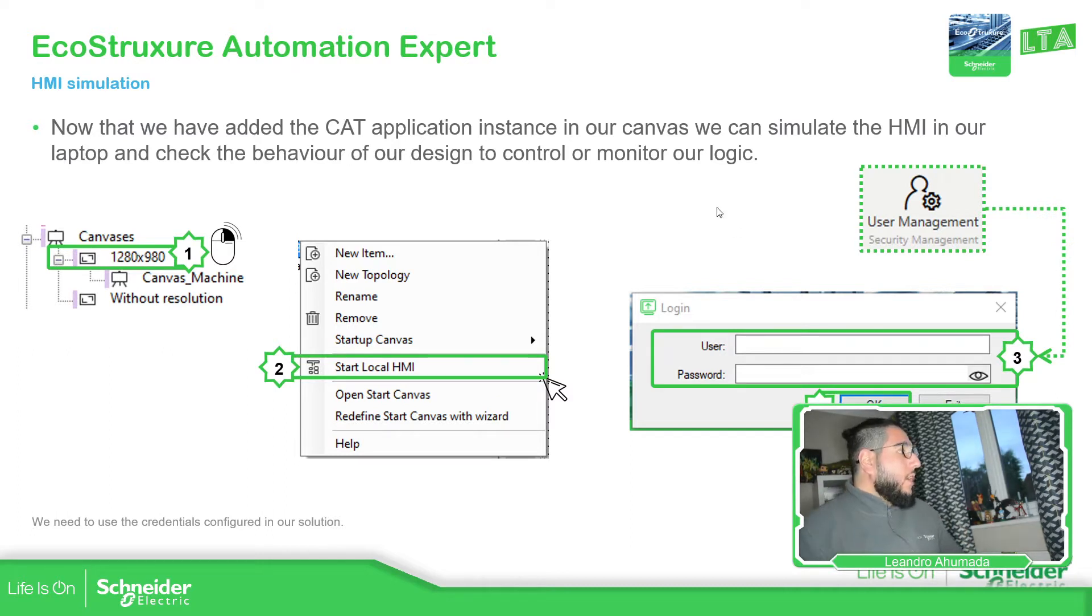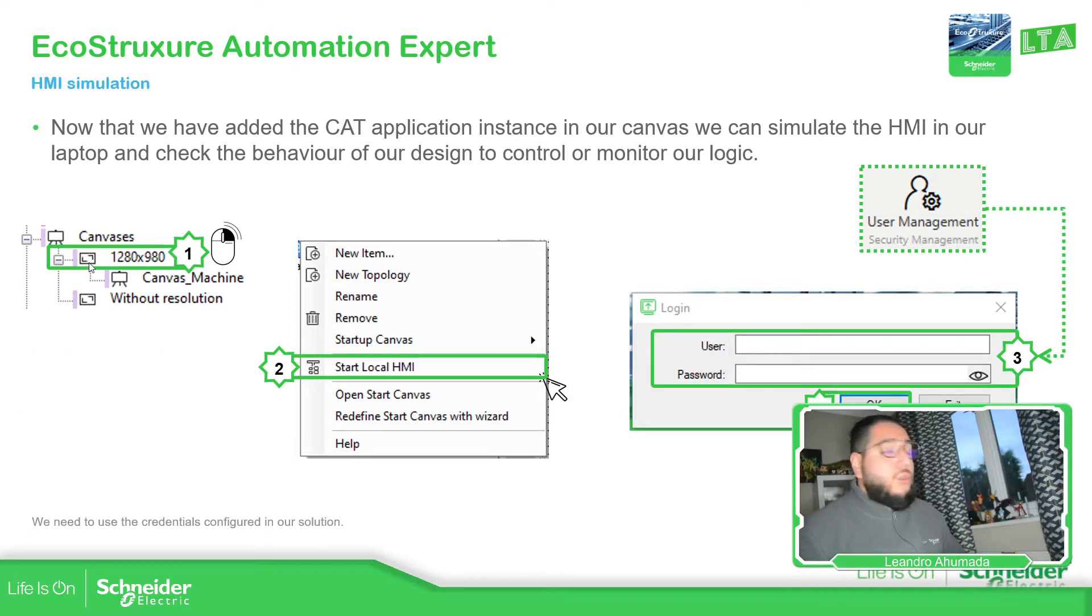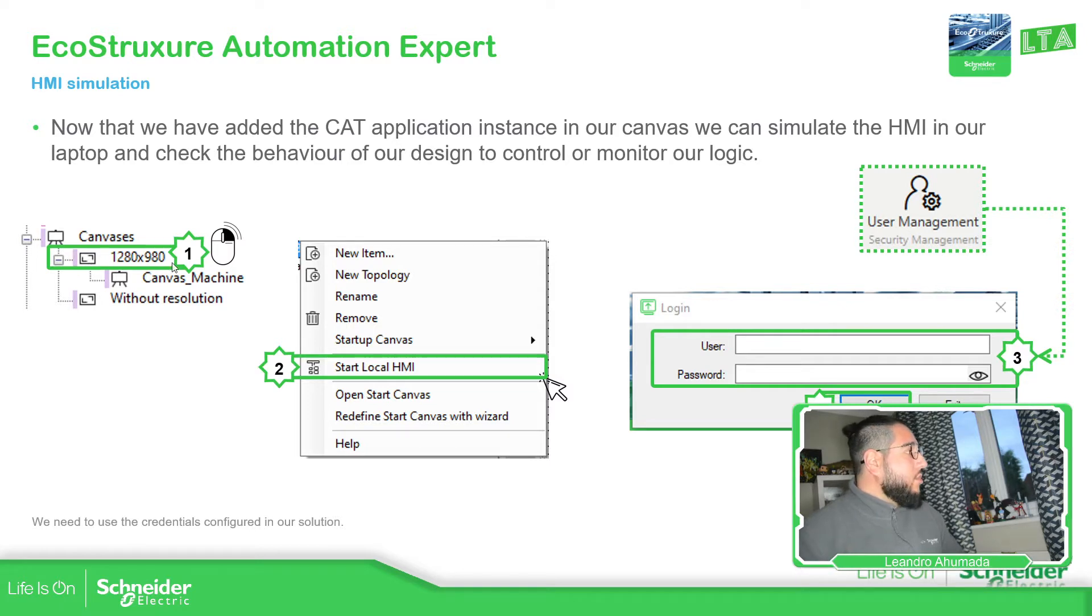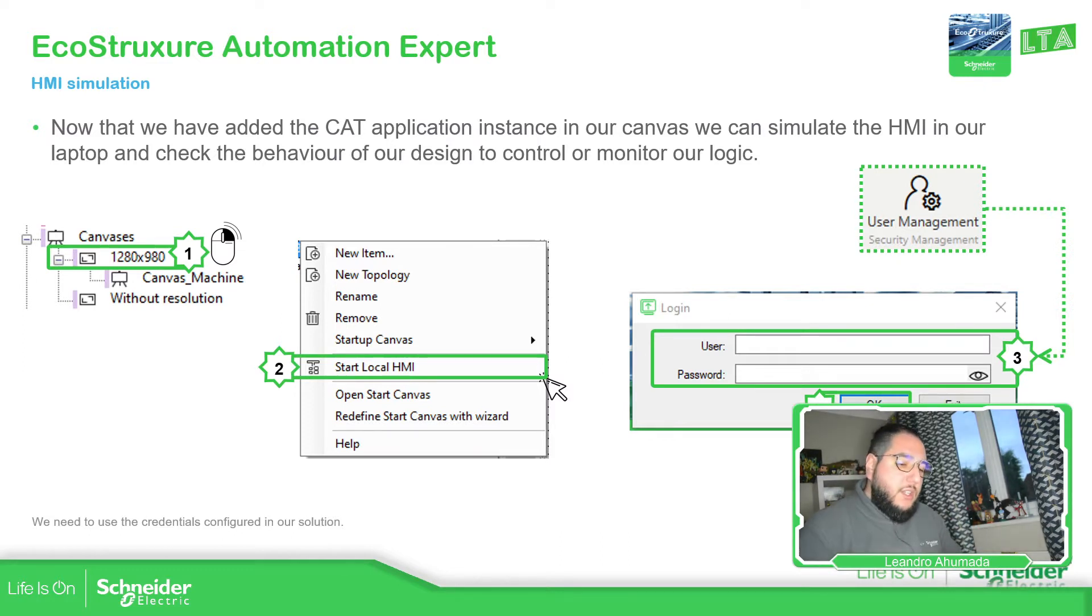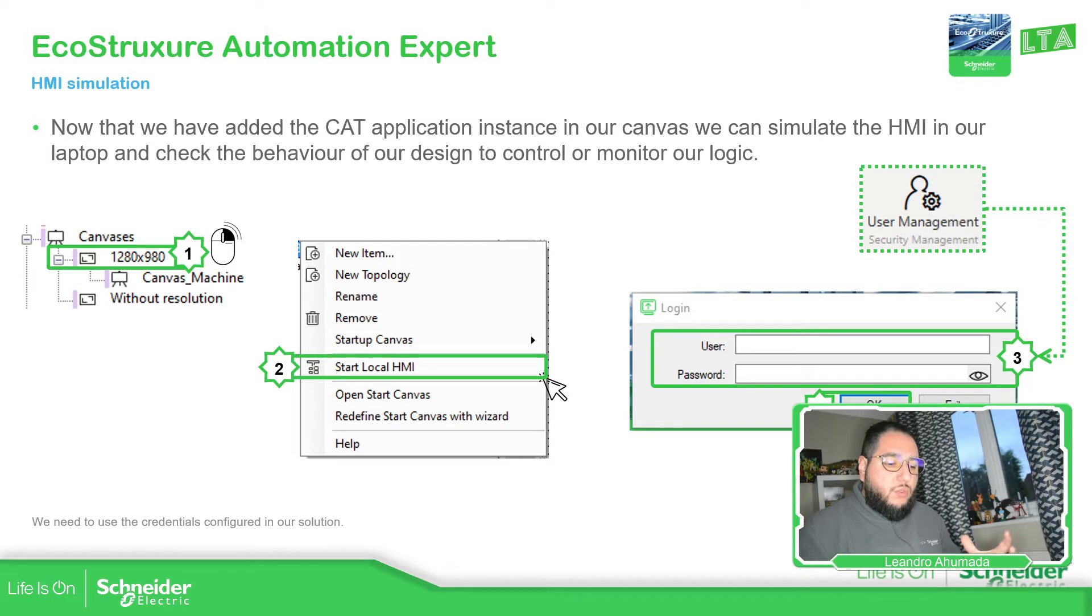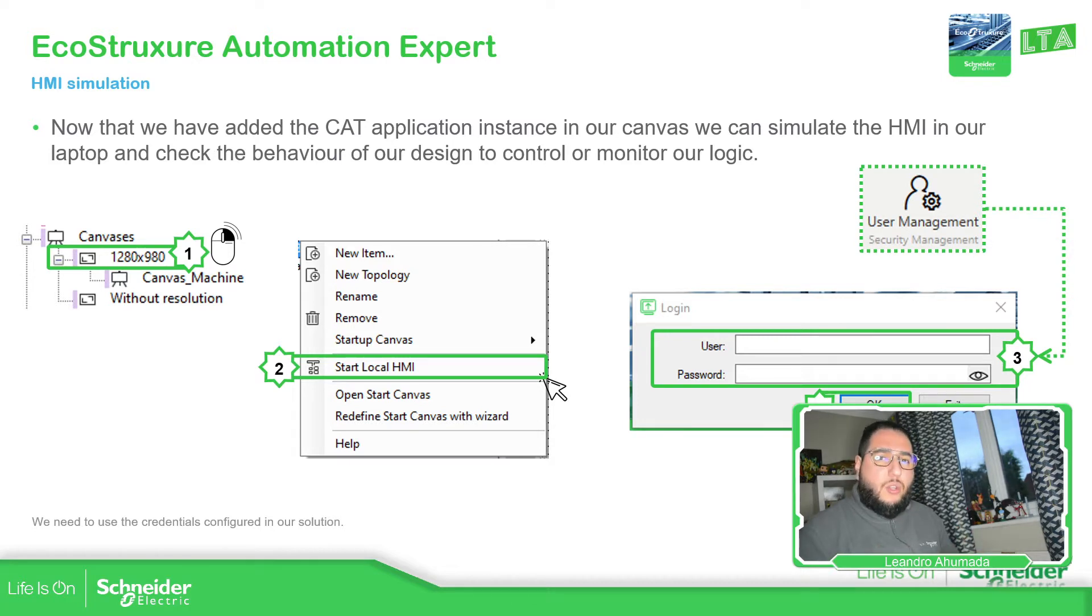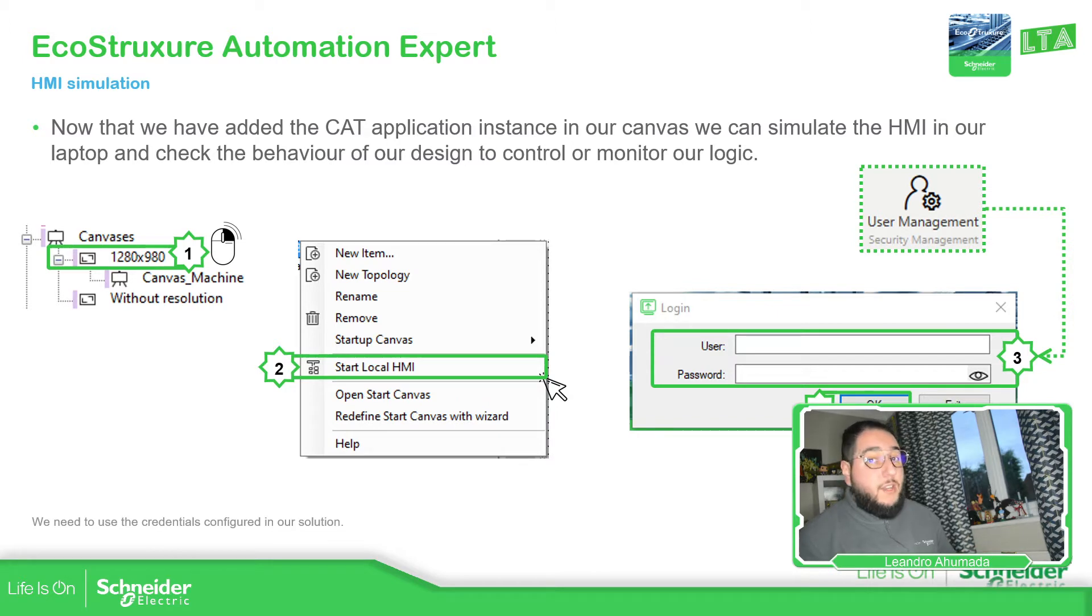So now in order to simulate we just need to select the resolution that we have created and then we just right-click and start local HMI. As soon as we start with this local HMI to simulate it, it will ask us for some credentials and the credentials that we need to use are the ones we have already configured in the user management.